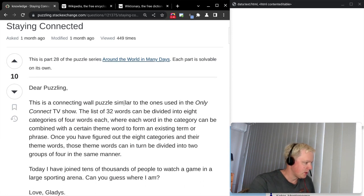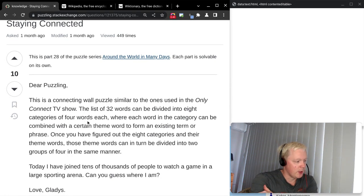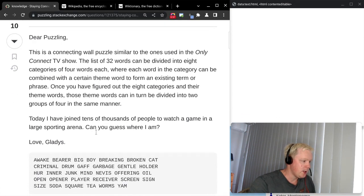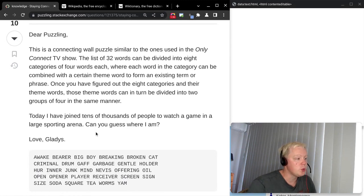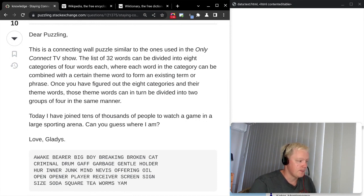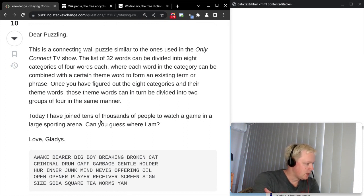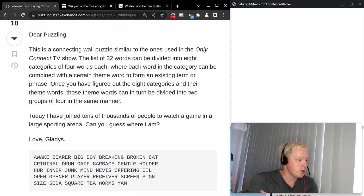Let's look at what Gladys writes. This is a connecting wall puzzle similar to the ones used in the Only Connect TV show. The list of 32 words can be divided into eight categories of four words each, where each word in the category can be combined with a certain theme word to form an existing term or phrase. Once you've figured out the eight categories and their theme words, those theme words can in turn be divided into two groups of four in the same manner. Today Gladys has joined tens of thousands of people to watch a game in a large sporting arena.